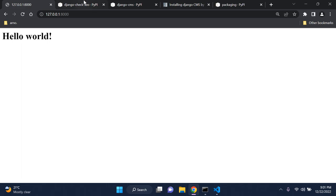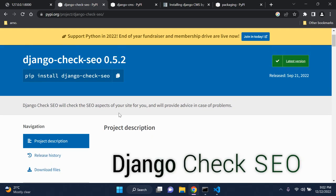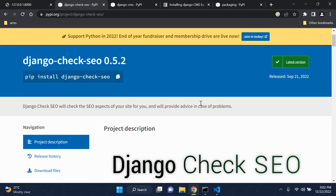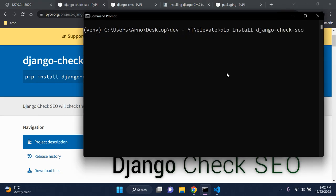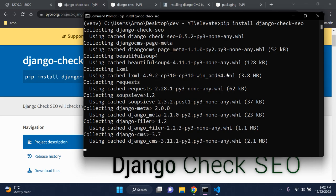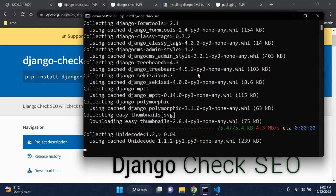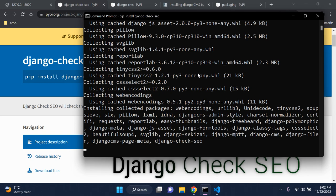The first thing we need to do is go to django-check-seo. As always I'm going to add all the links in the description below to make it easier for all of you. This package is going to check all the SEO aspects for our website. The cool thing is we can check each individual page or route in our Django app. We can copy that and install the package — it's going to install a lot of sub-packages along with it, but that's not a problem.